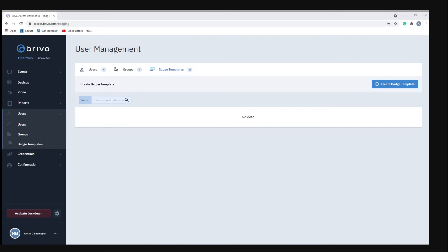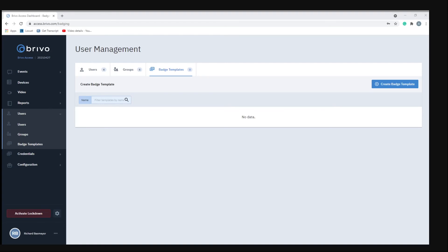The next item is badge template. What the badge template allows you to do is create a custom design for your key cards that you can use for all your key cards. But what you will need is a card printer or some sort of sticker paper that you can print directly to and then attach to the key card.